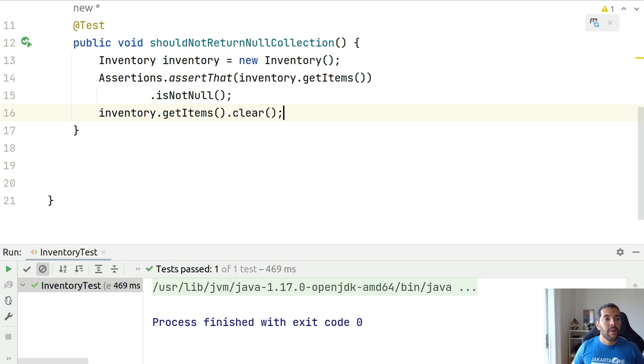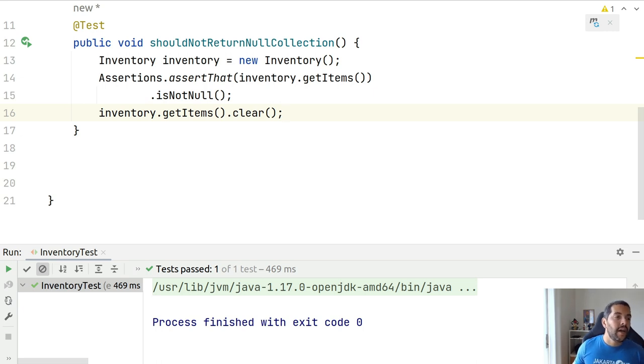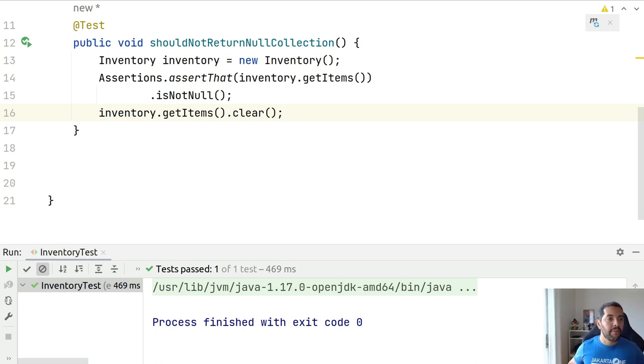Because right now, we provided a read-only collection. So, it will return an exception.